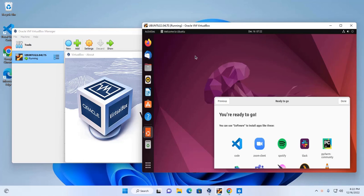In this video, I will show how to download and install Ubuntu 22.04 LTS on VirtualBox in Windows 11. So let's get started.